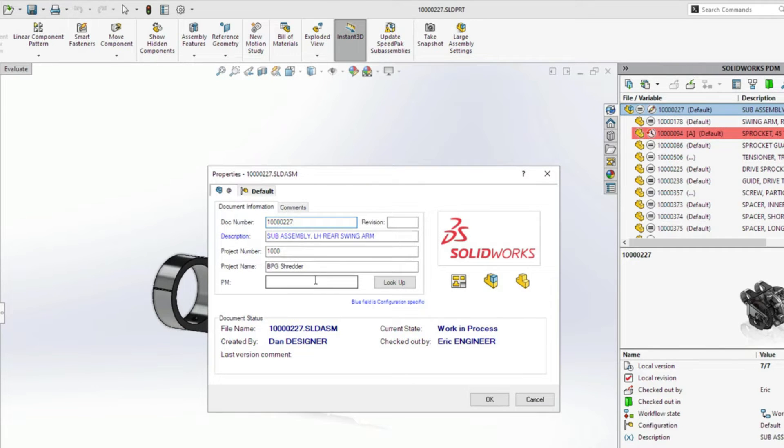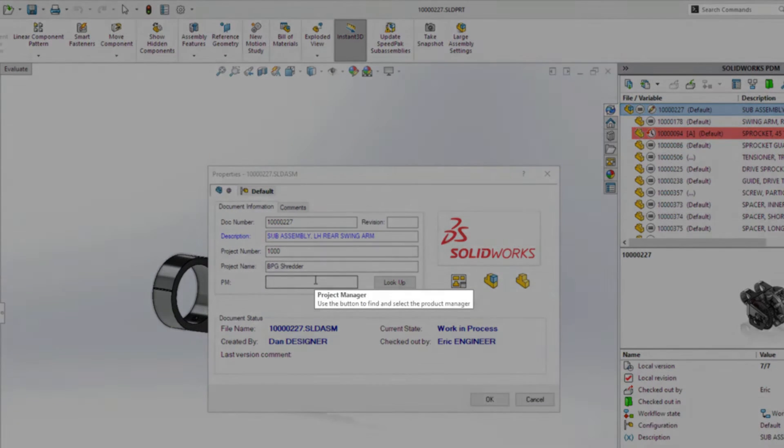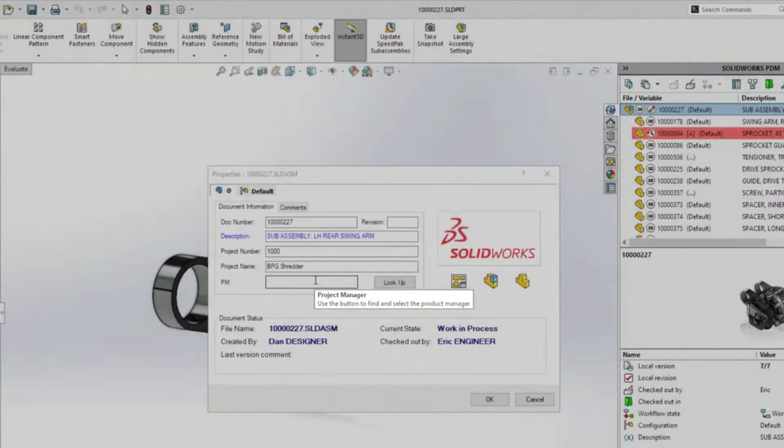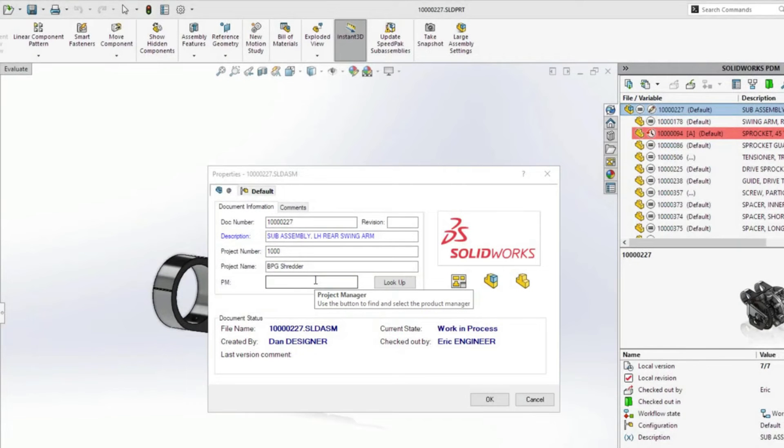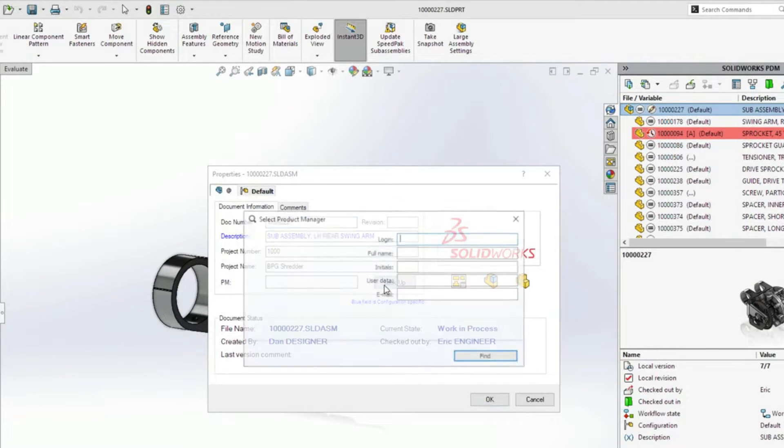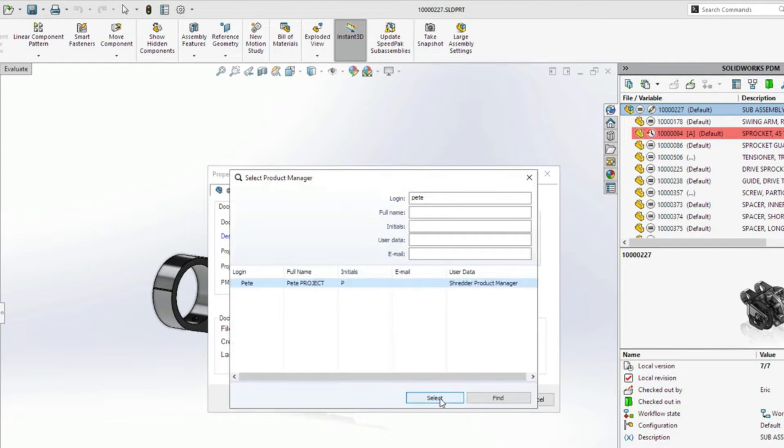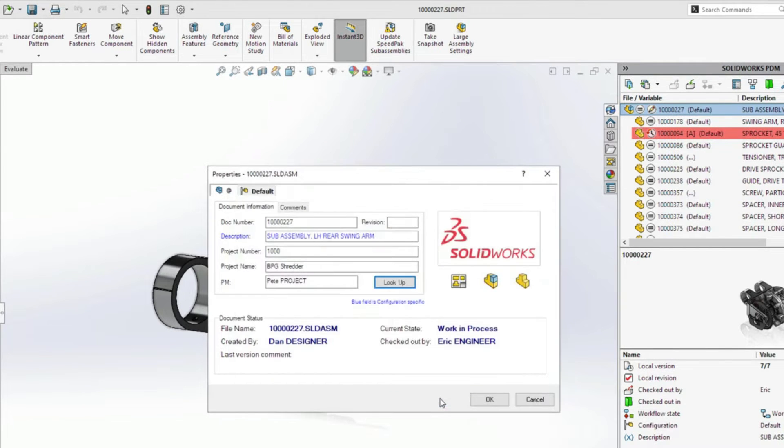Property field data now supports custom tooltips, ensuring users know exactly what to enter. And button controls can be linked directly to user data, making it easy to find and fill card fields.